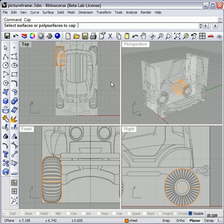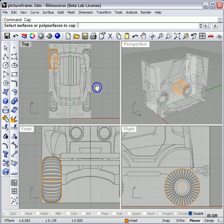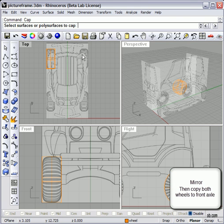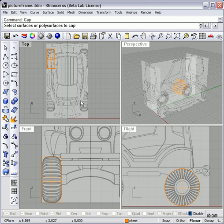Now how I would lay this out, or proceed, is I would mirror off the center line so I got both wheels on the back axle, and then I would copy both wheels forward to the front axle.